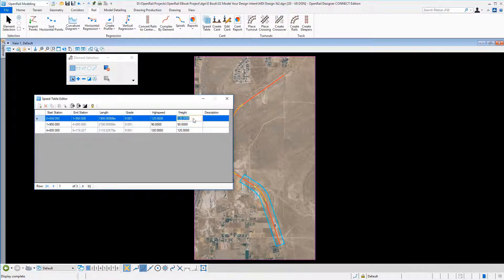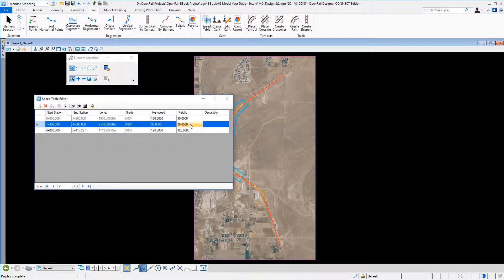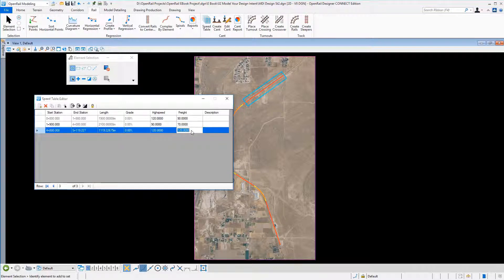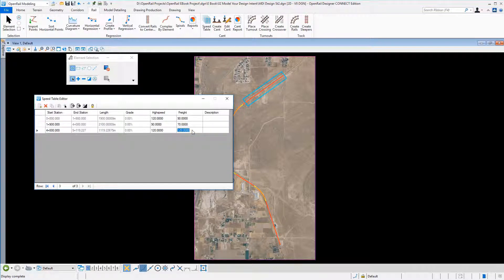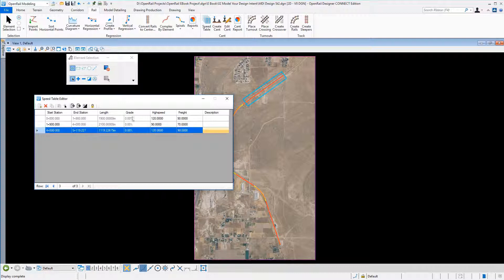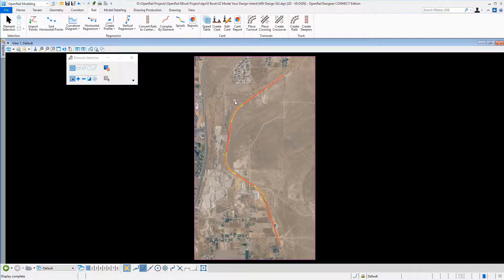It's important to note that speed tables not only serve super elevation calculations. In the future, as we add more tools, speed tables will also serve things like electrification and other tools.